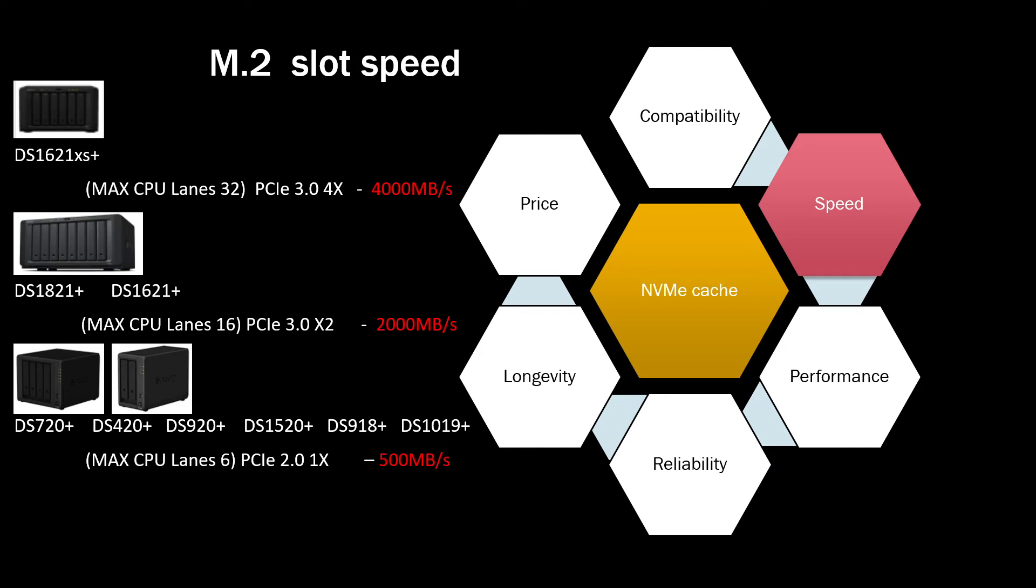If you go for standard flagship models like 720, 420, 918, 1019, those are only PCIe 2.0 one lane, single lane, which is 500 megabytes a second. You don't want to get a really fast SSD and never take advantage of this SSD speed, because if you install a 7000 megabytes per second SSD into a 920 or 720 which only supports speed up to 500 megabytes per second, you might think what's the point.